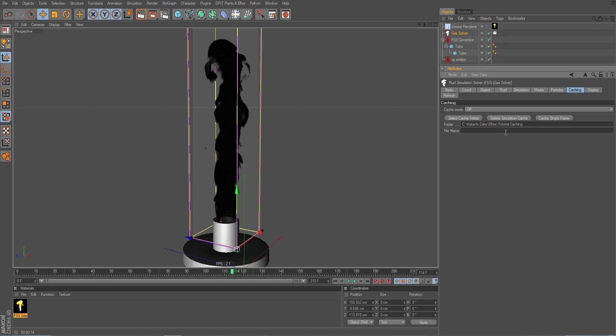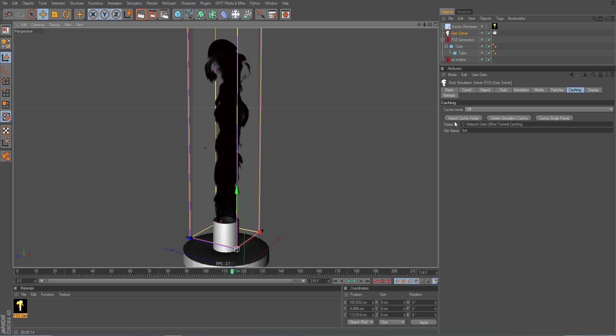And I could optionally set a file name here. So let's say first. And this is good if you want to cache different data. For example, I could now only cache the fire here into cache files first.